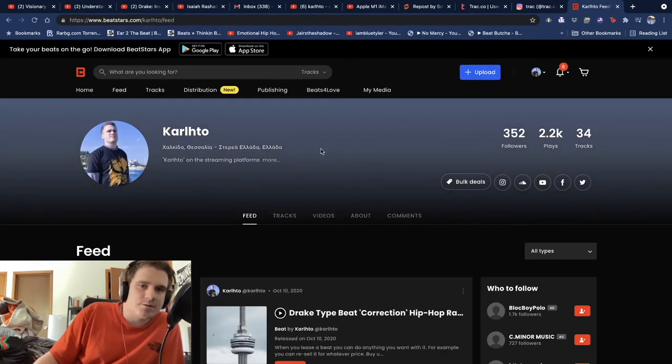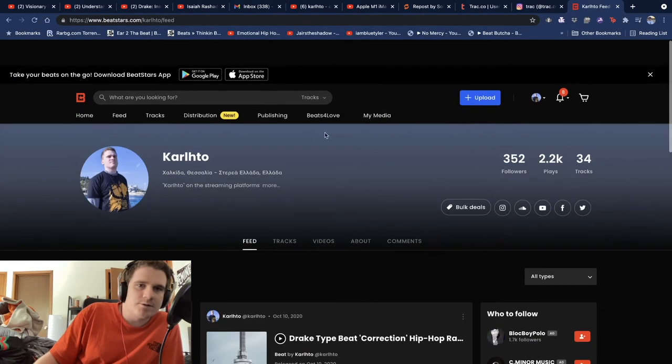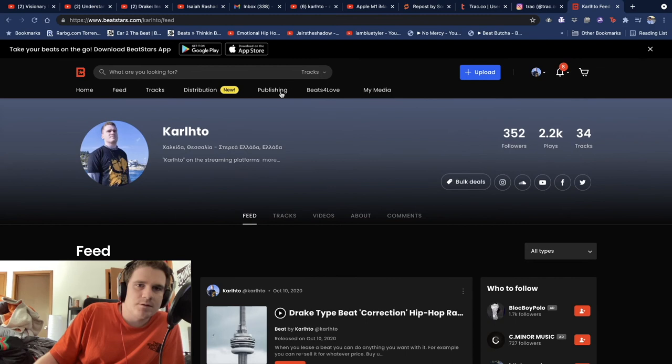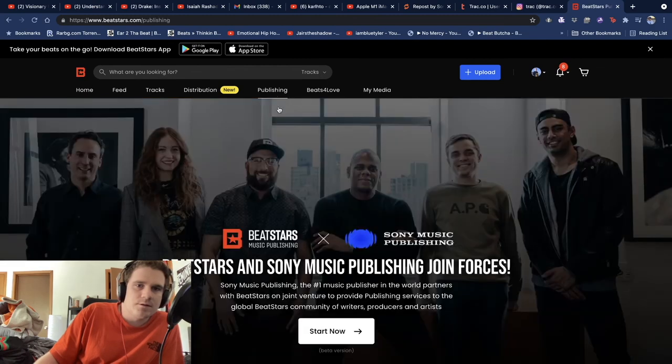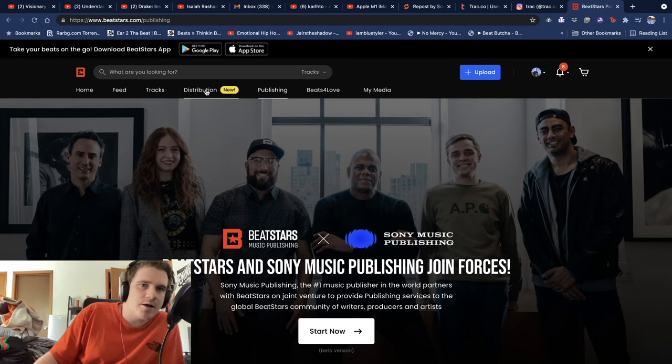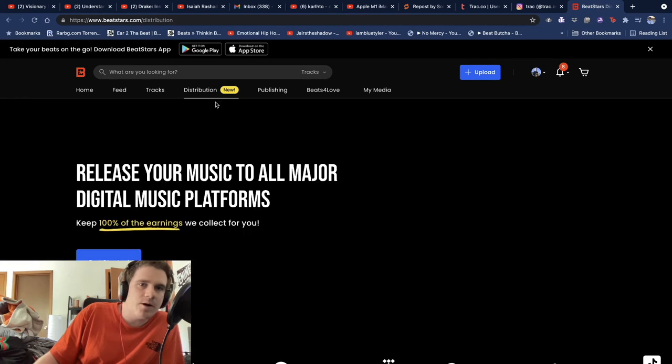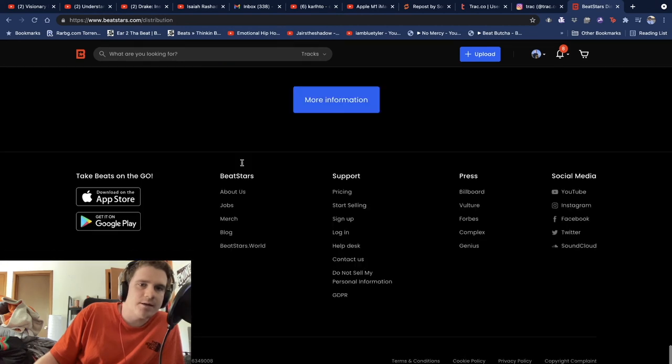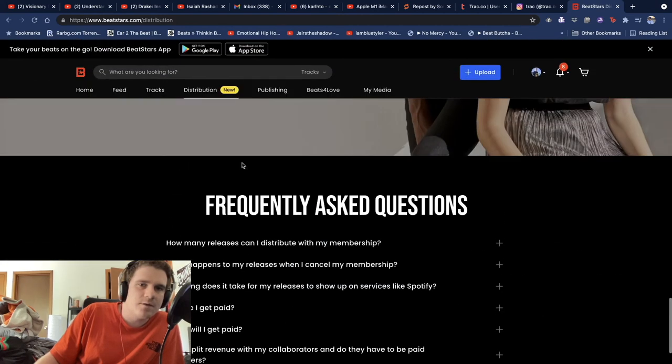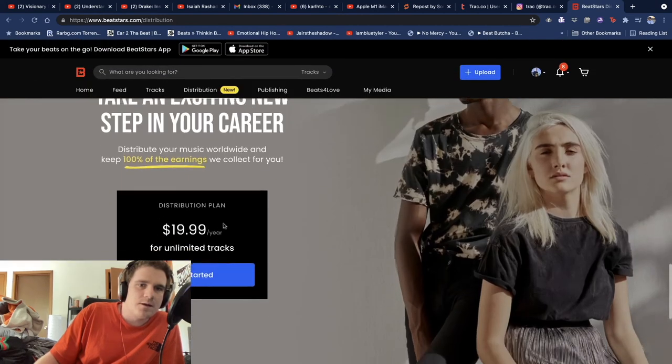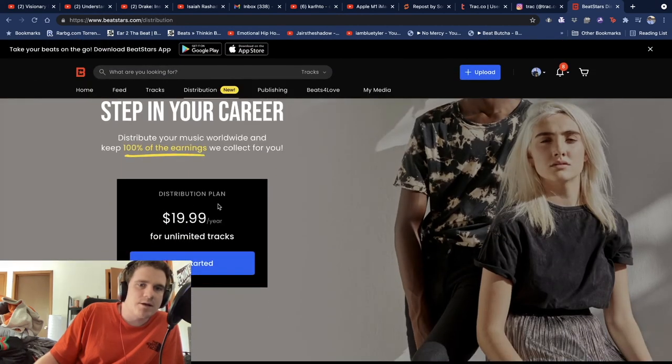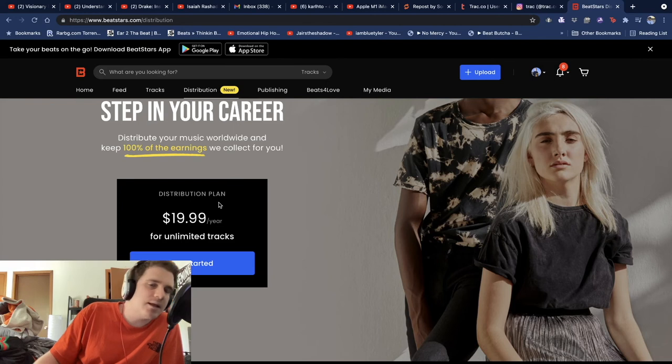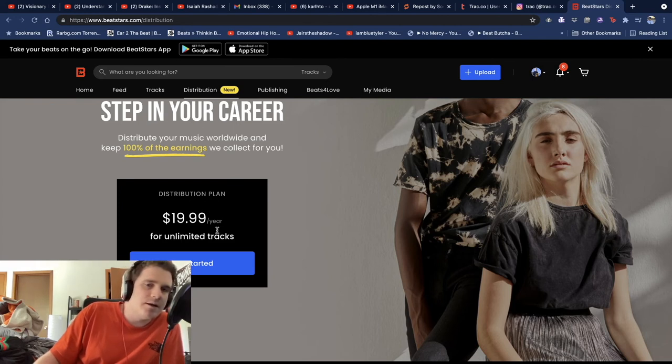BeatStars costs $20. It has publishing on the tab there. You click start now, you put your home address, your ID and stuff. Costs $20 a year, but I'm paying like $2 a month. When BeatStars started it was like $2 a month, so yeah.